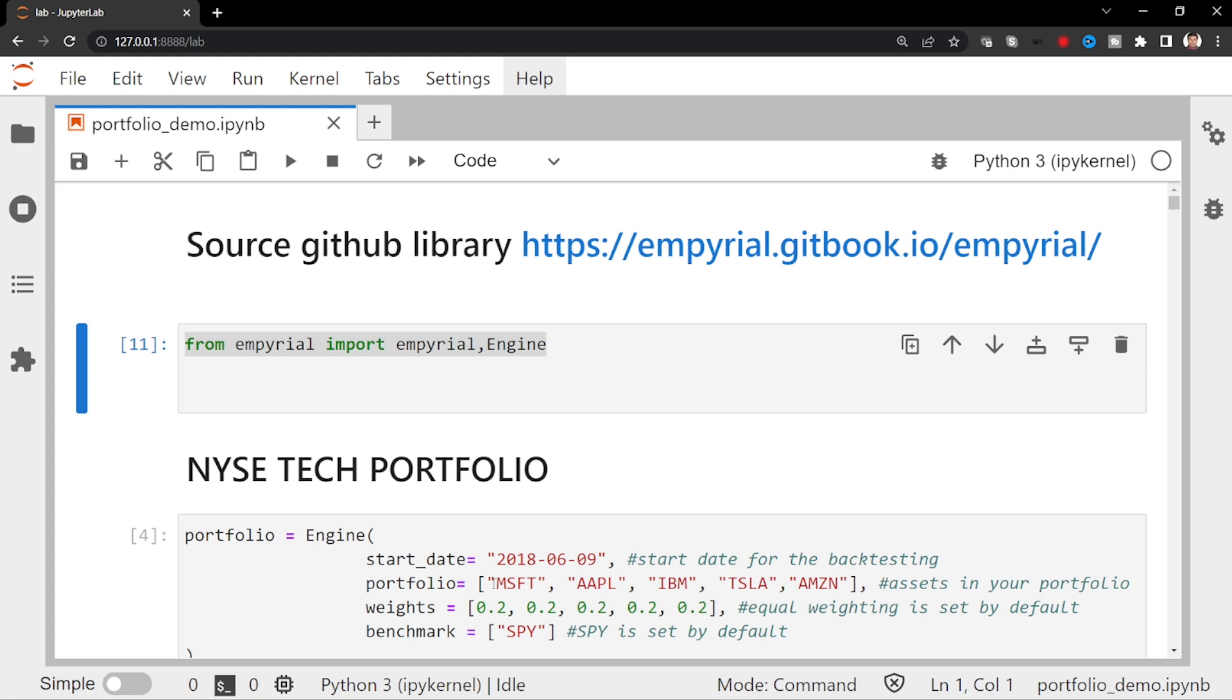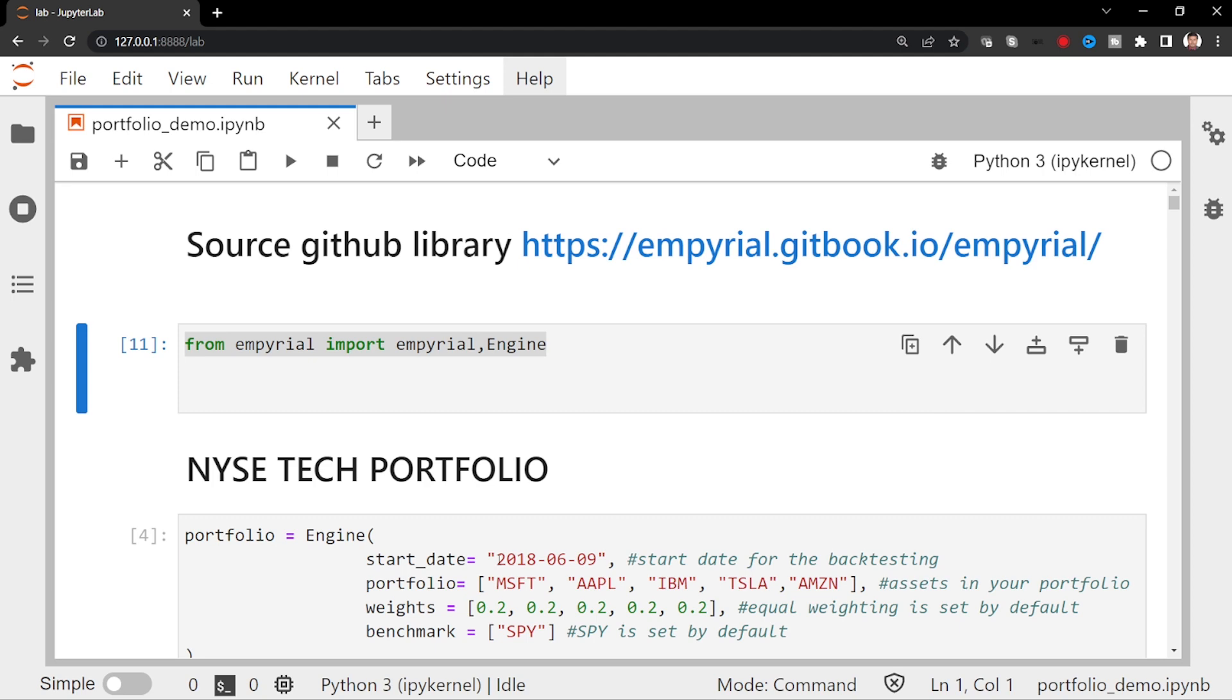So that's how we are doing. If you look at this code, it's hardly eight lines of code. Imagine the scenario: someone wants to buy NYSE tech giants like Microsoft, Apple, IBM, Tesla, Amazon with equal weightage, equal portion. He is just keep accumulating from 2018. So how would it have performed?